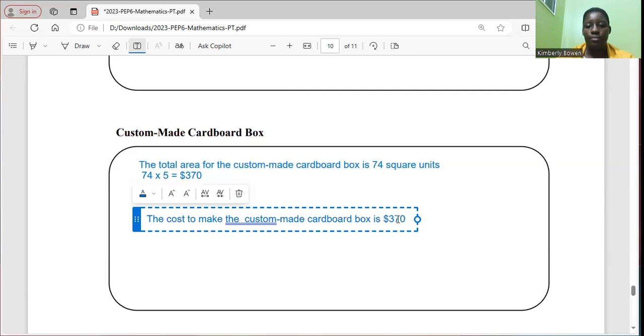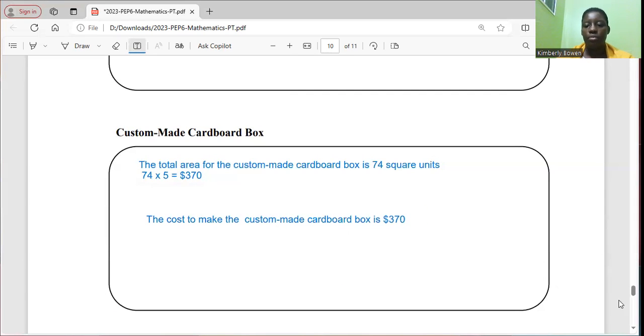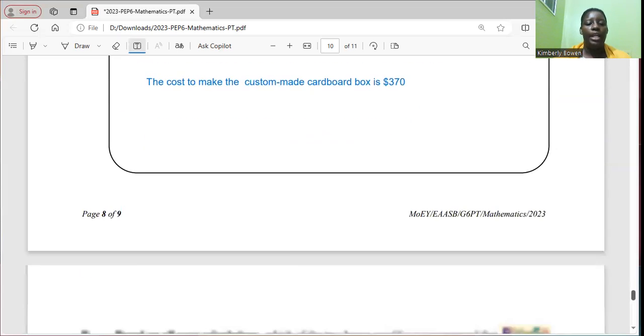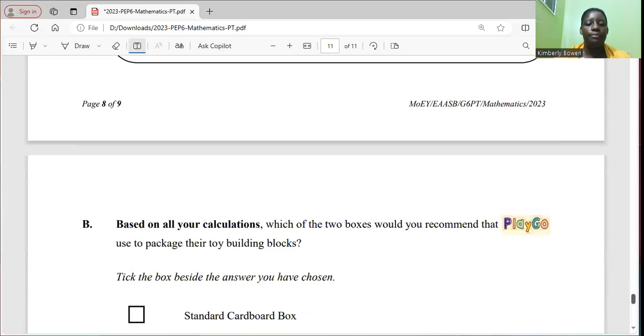All right, so by just looking at the calculations, I can say that it's much cheaper to make the custom cardboard box, which brings me to my final question.